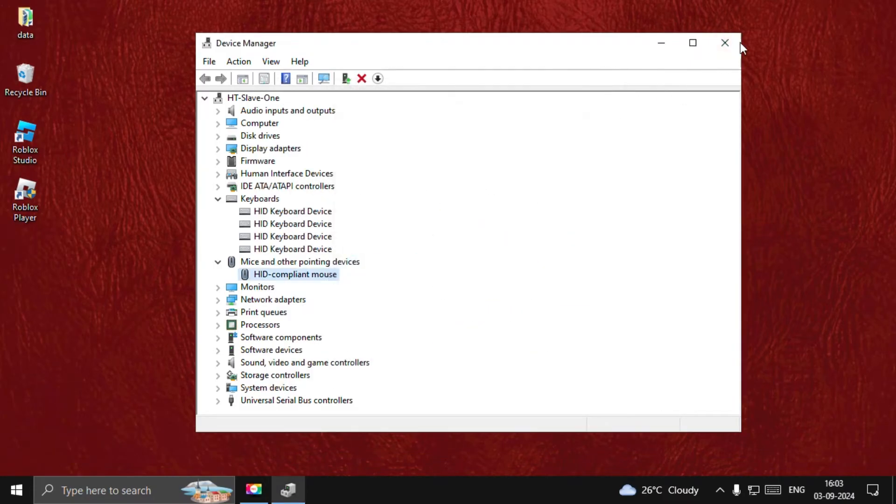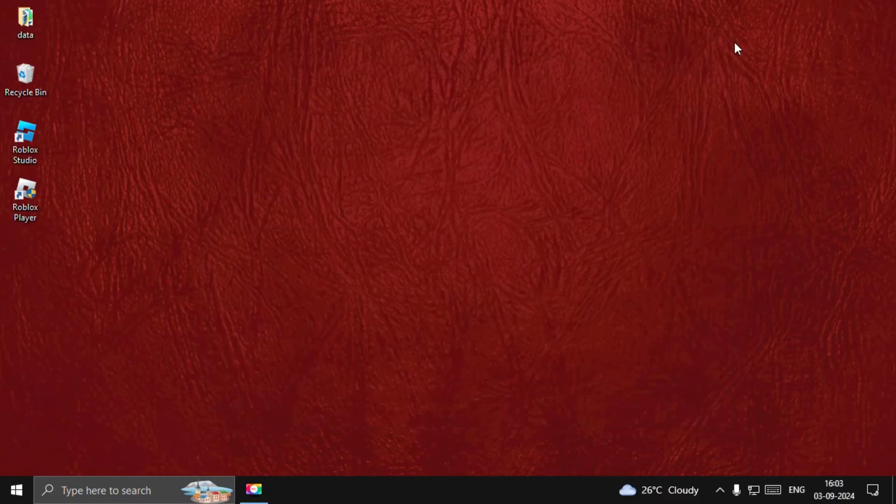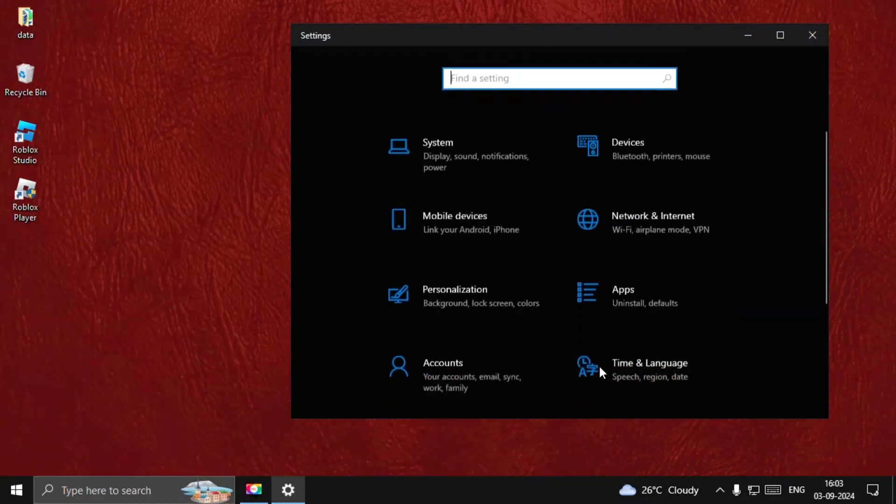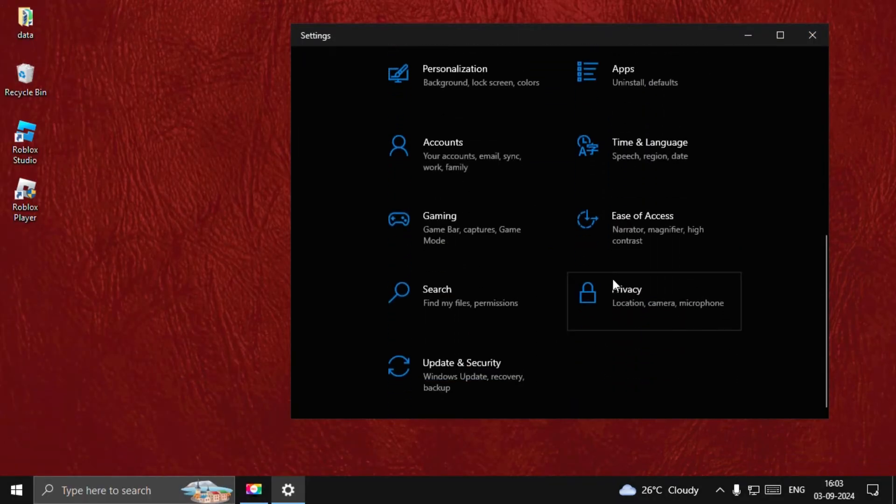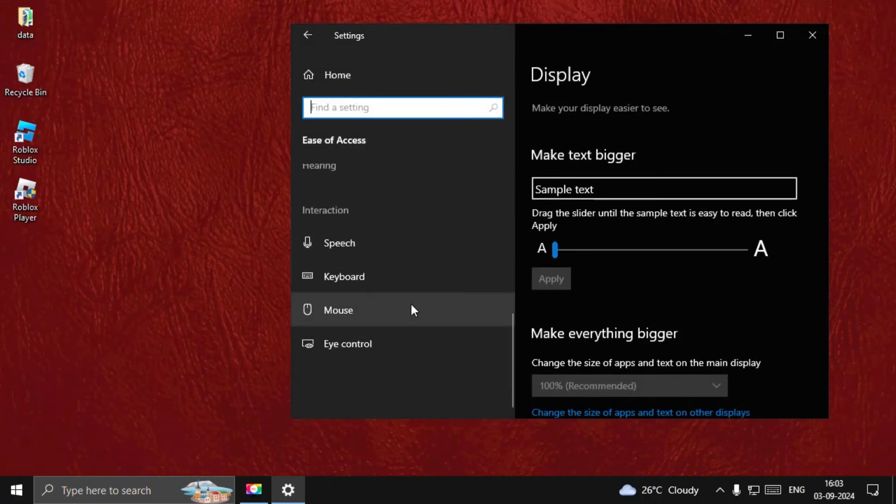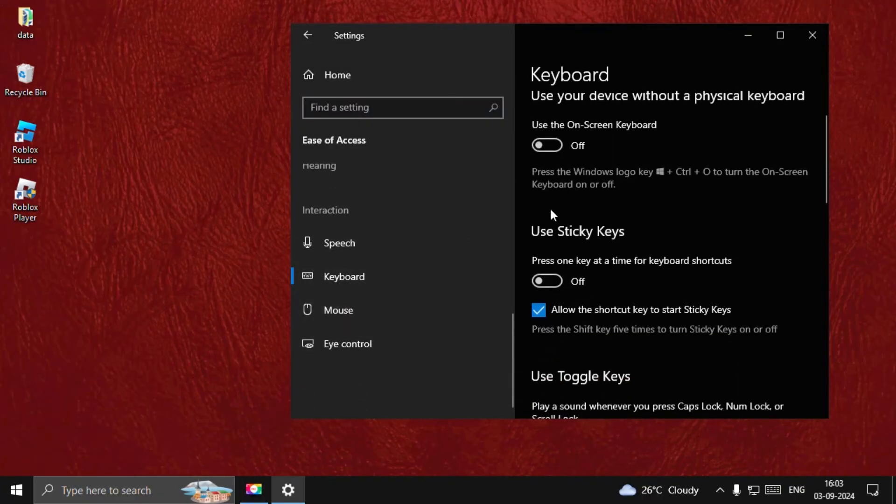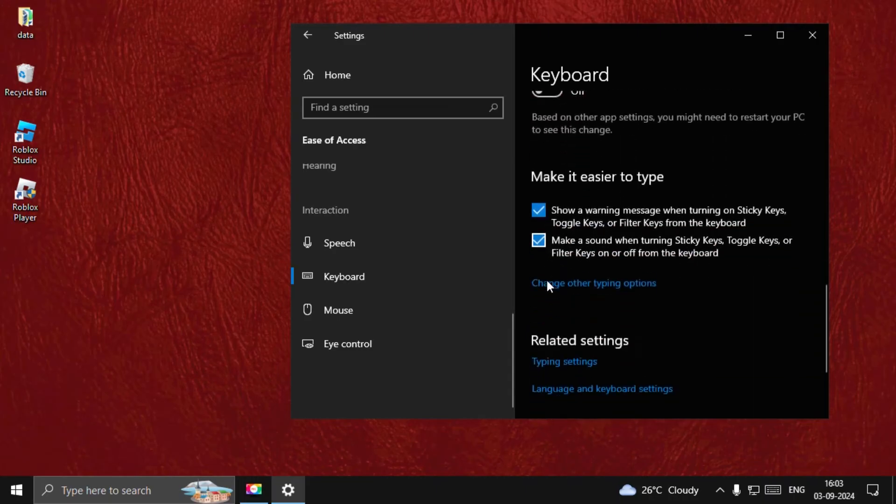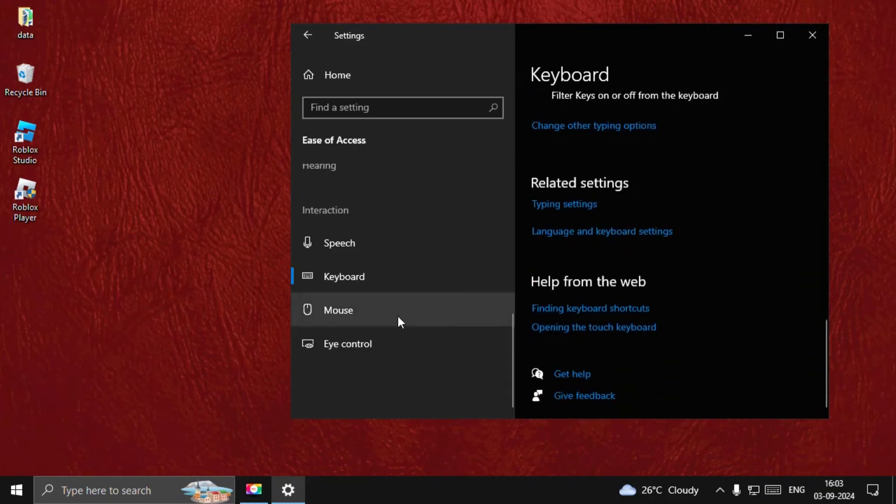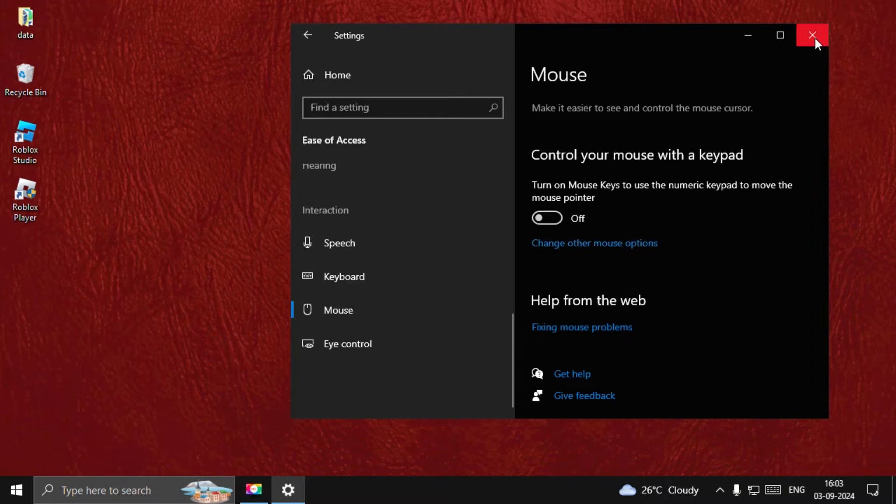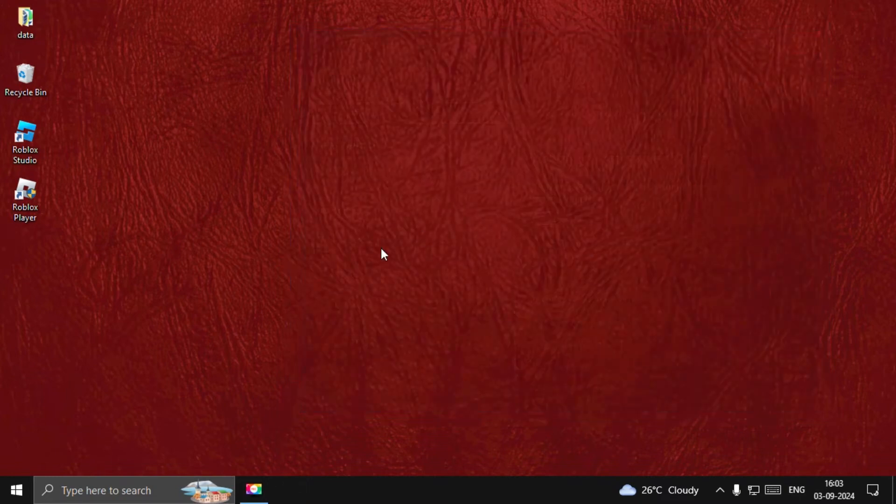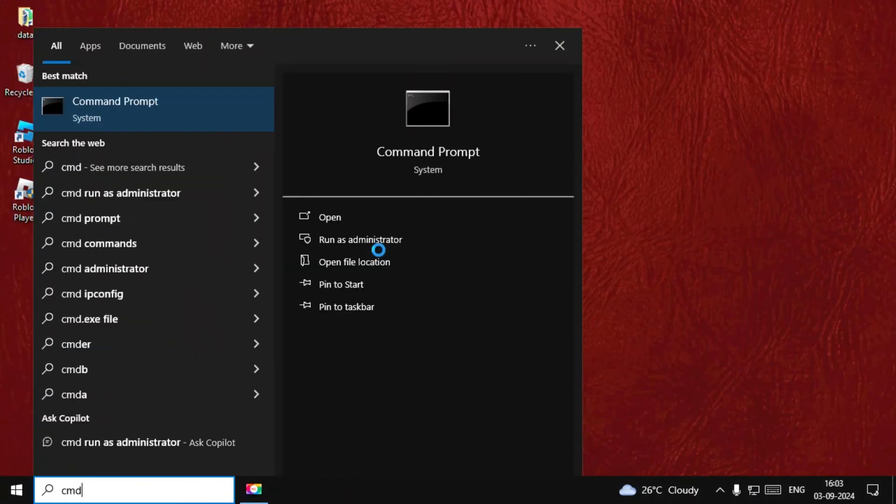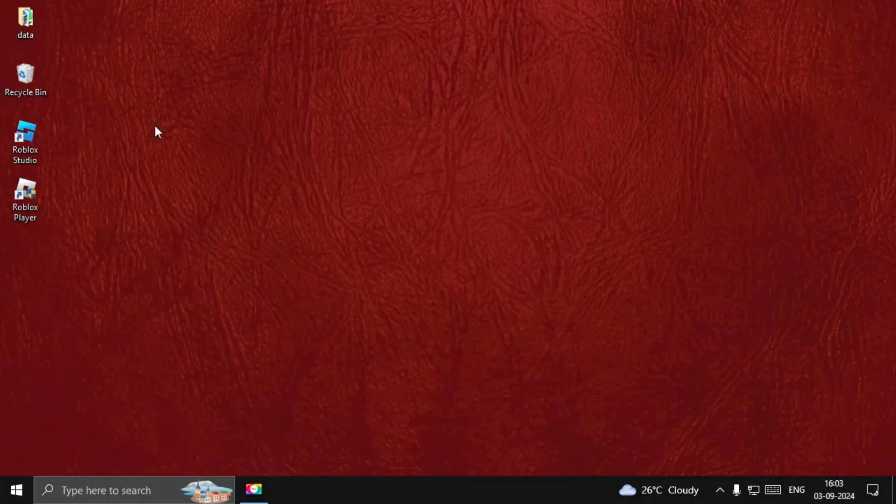Once done, close all windows one by one. Now search for Settings, go down to Ease of Access, scroll down, select Keyboard, and turn off all these options. Once done, go to Mouse and turn off the Control Your Mouse with Keyboard option. Close this window.